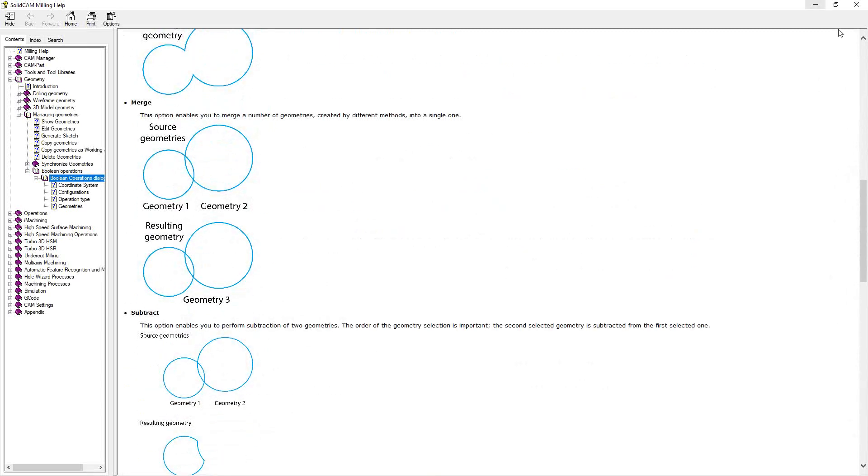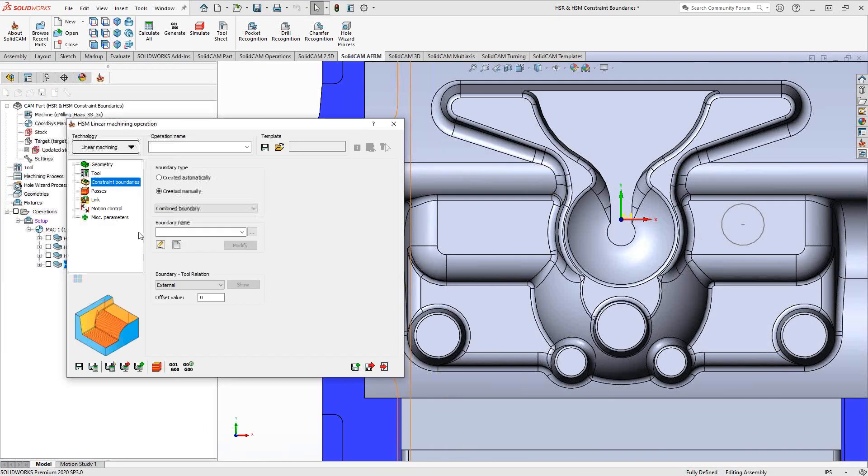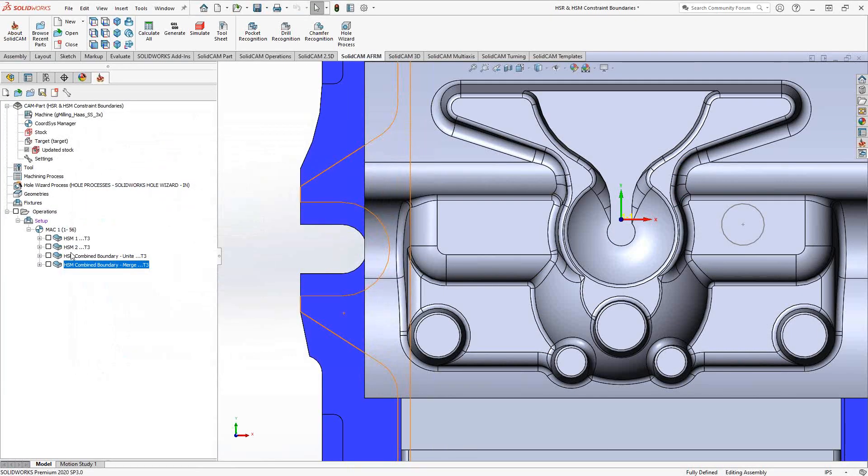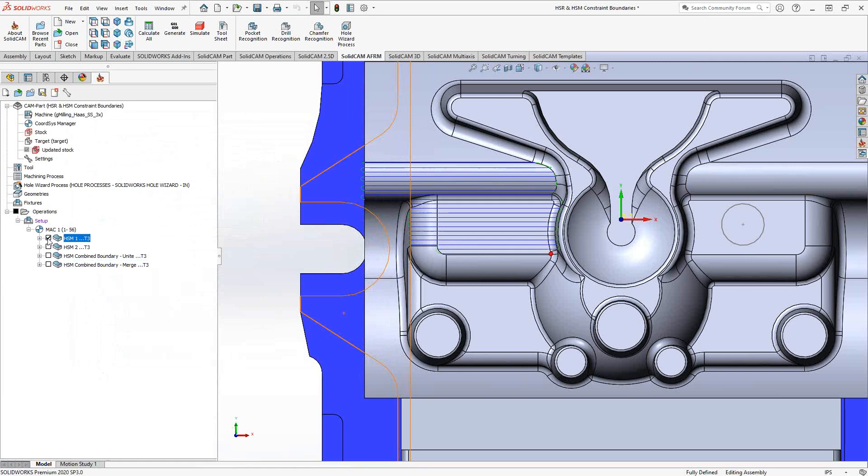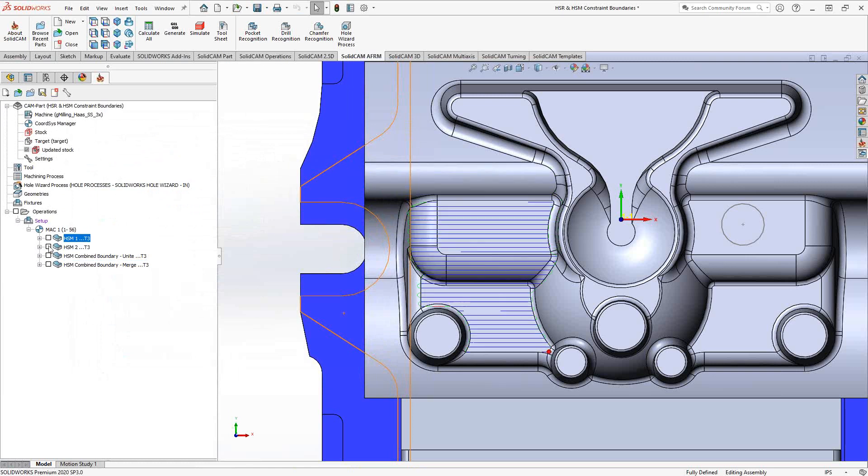Now, a good example of the first two is back in my part file. So if we take a look at what I've done with those two boundaries, let's just review. In HSM1, I did that top half of those surfaces. In HSM2, I did the bottom half.